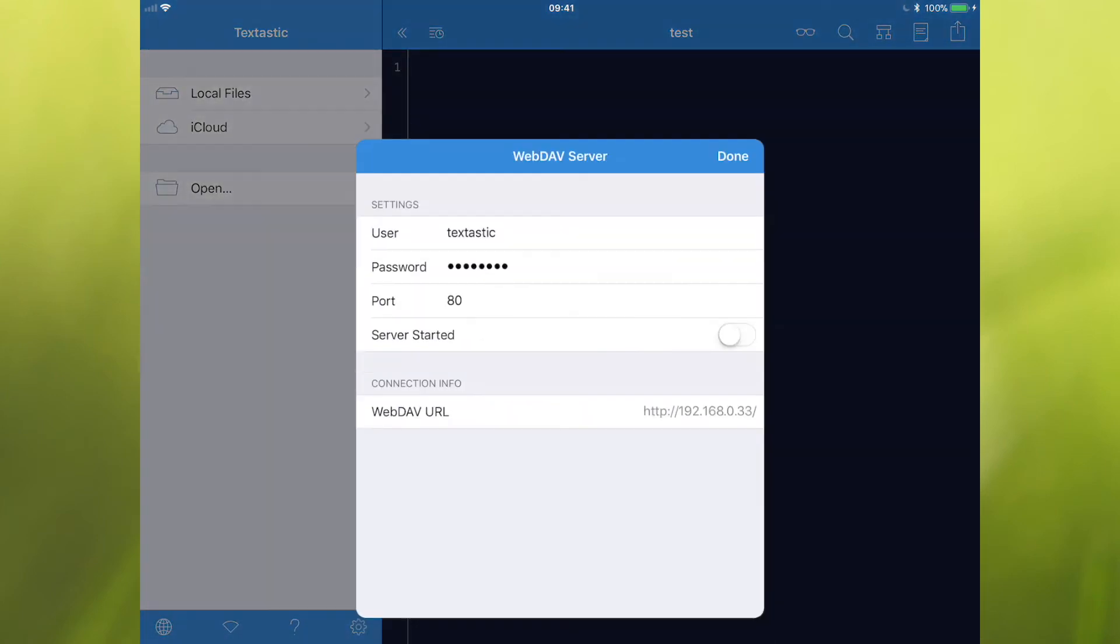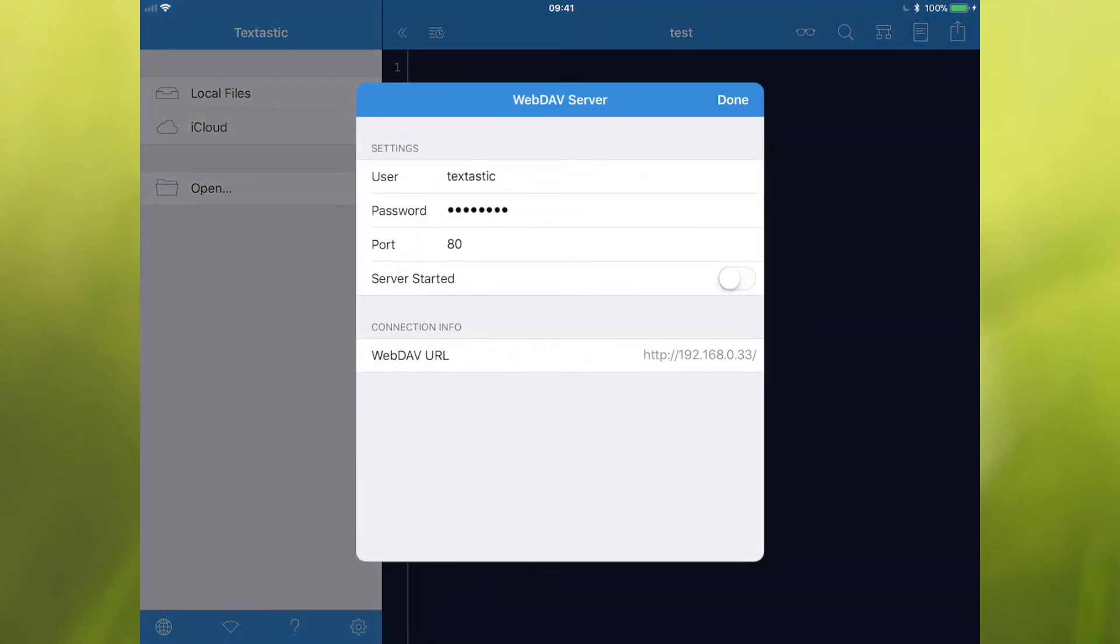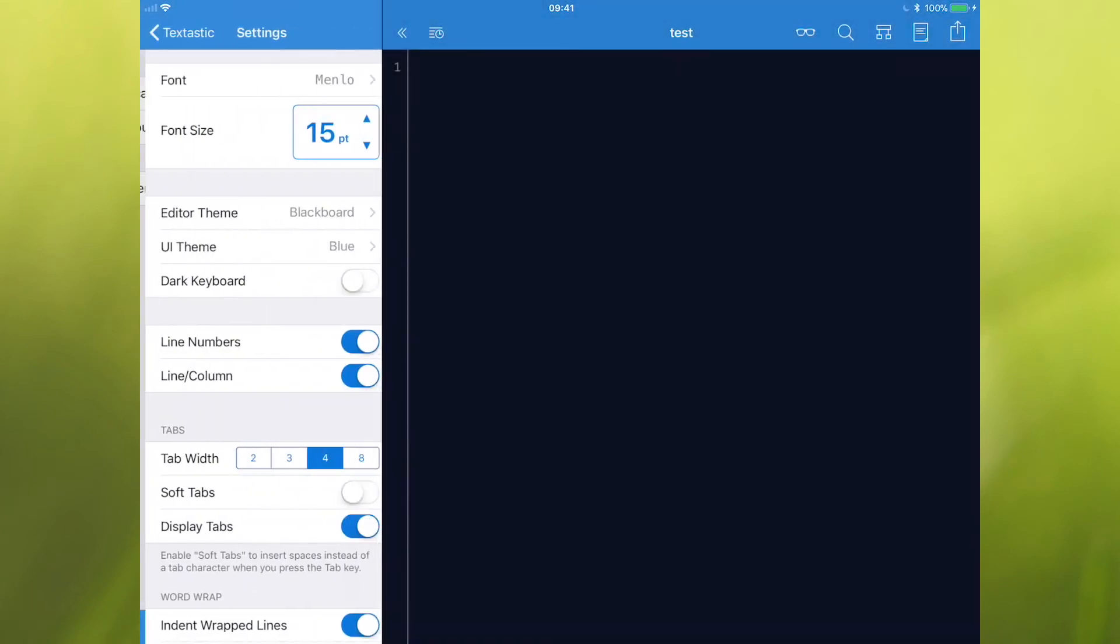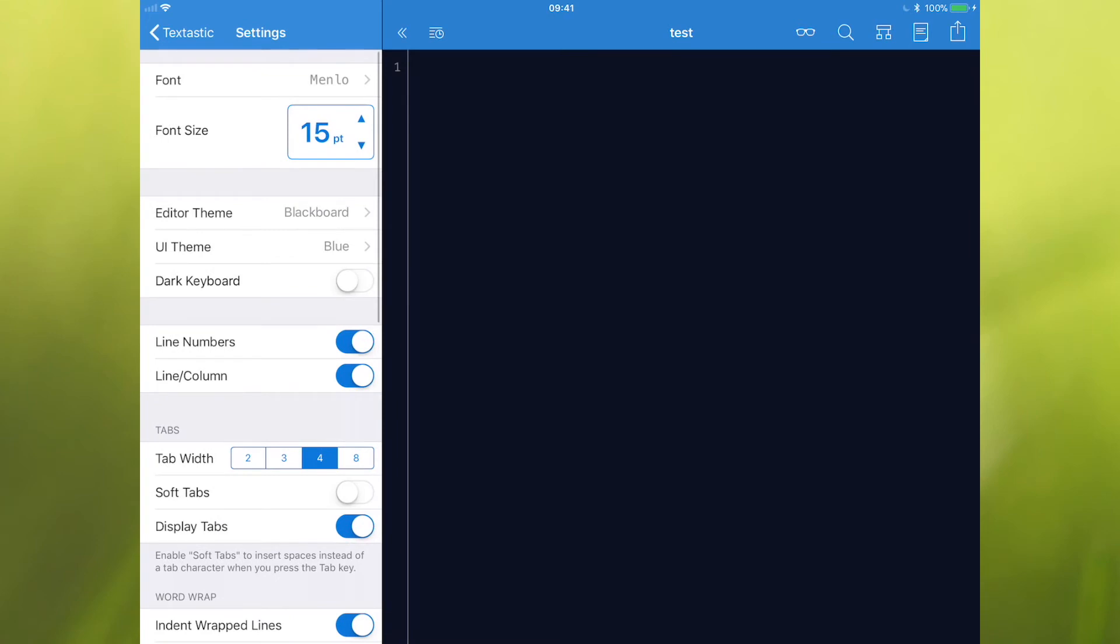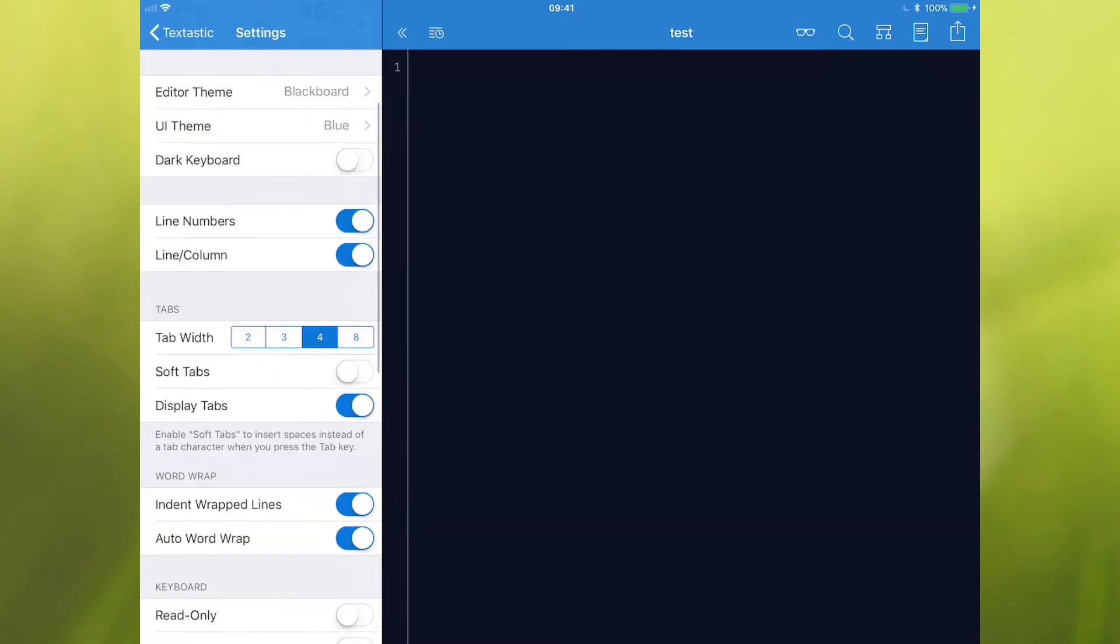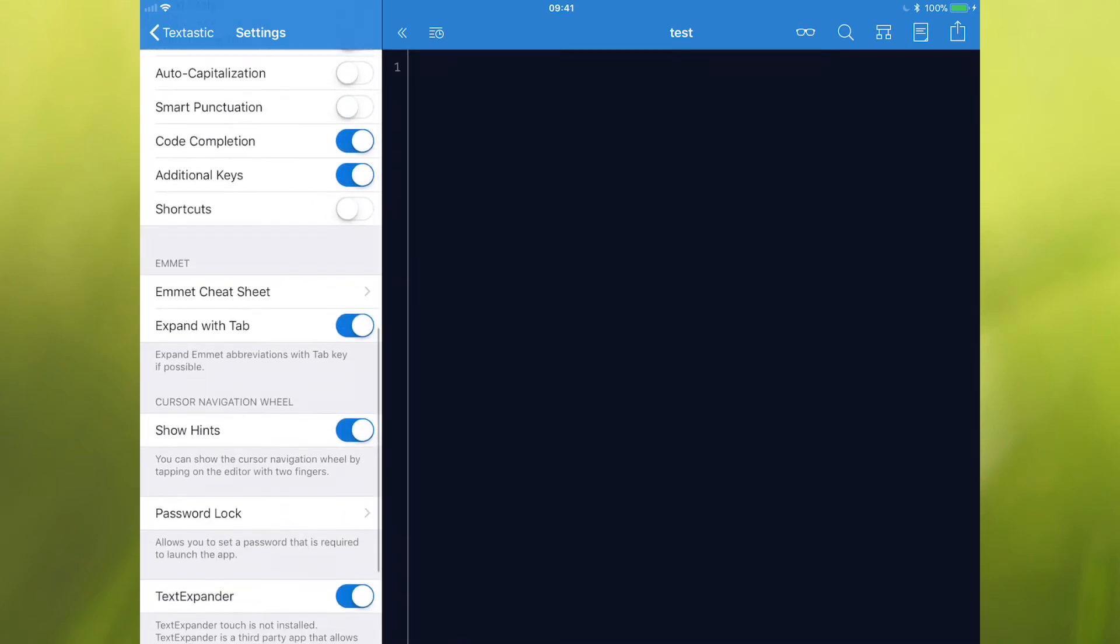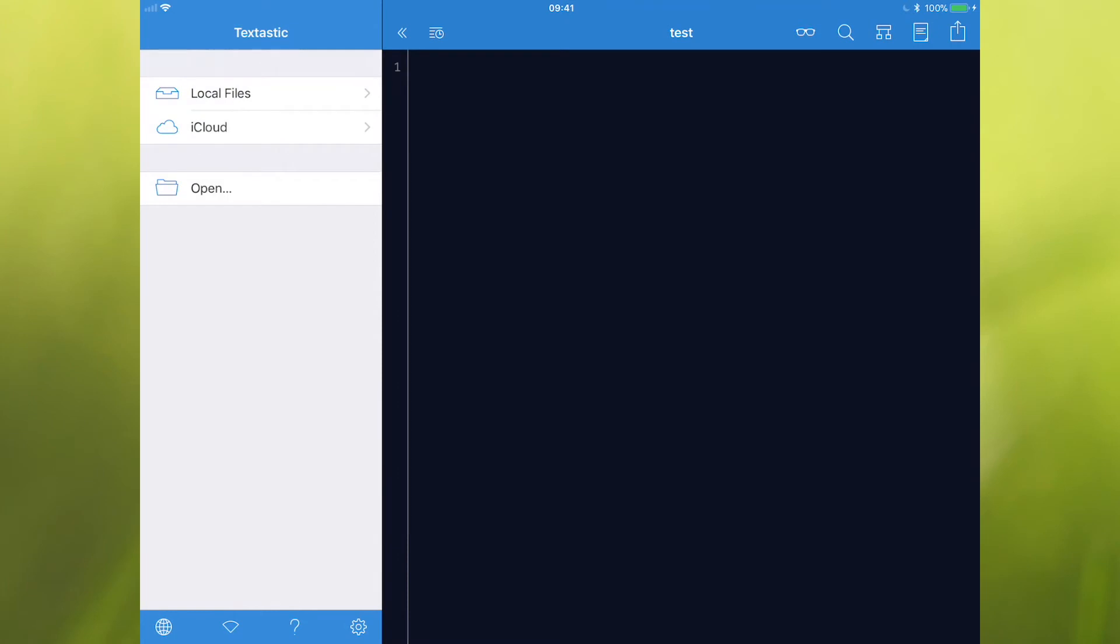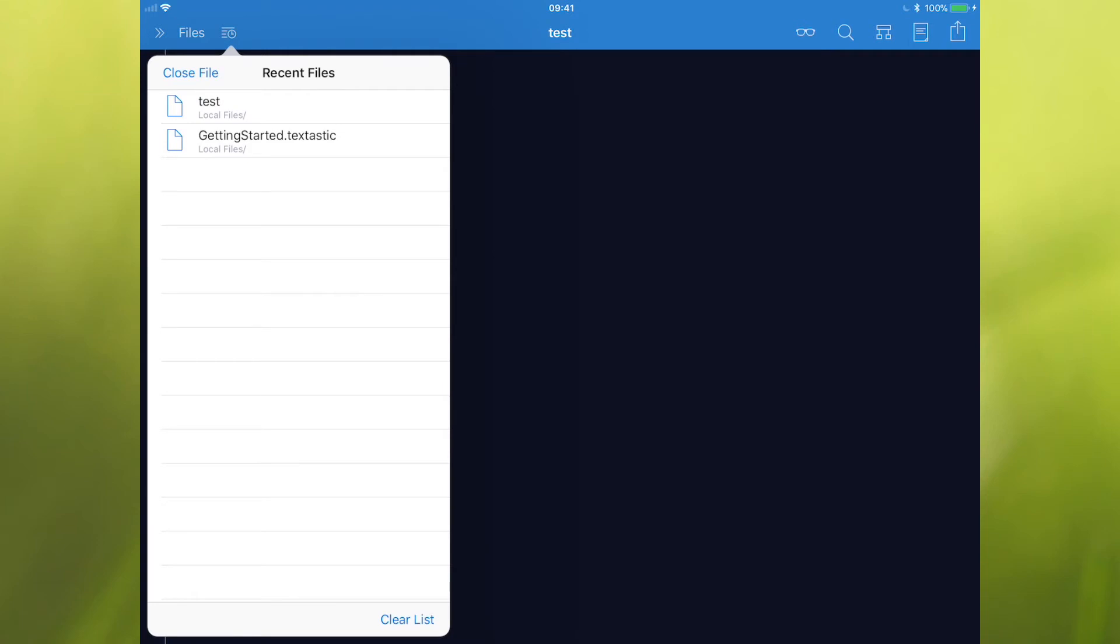The next icon along is you can connect to WebDAV that way. Obviously, question mark is your help. And then you've got some settings down here. We can then hide the sidebar when we want to work on the code. Again, you can just tap on files and that will show it. You can tap on the next icon along, which is your recent files. And you can quickly switch between things that you've been working on.